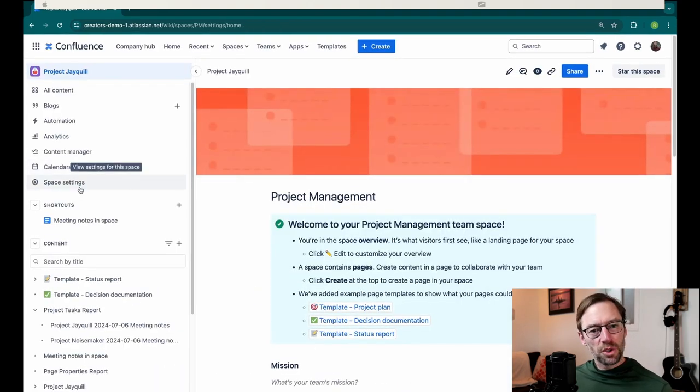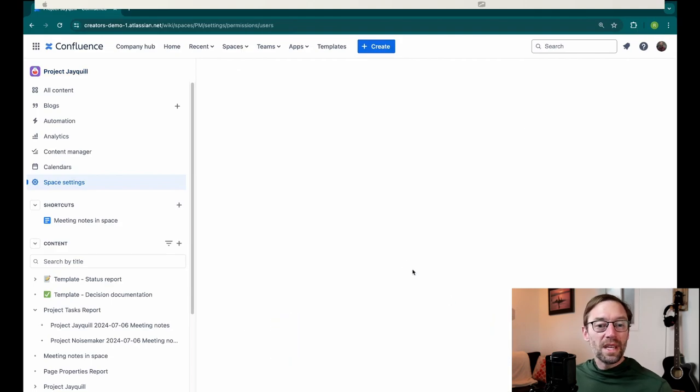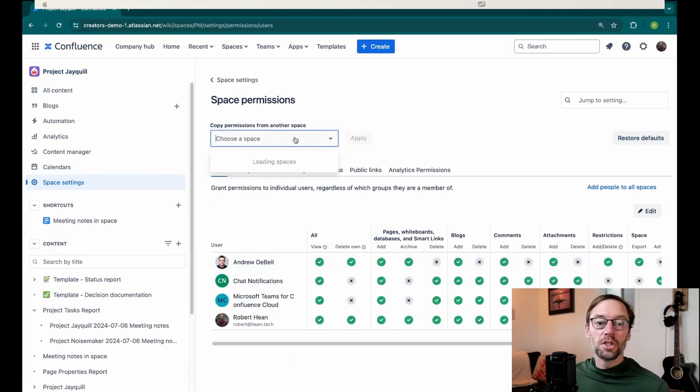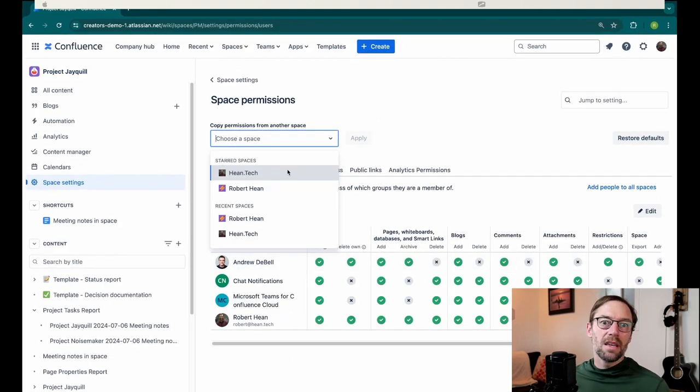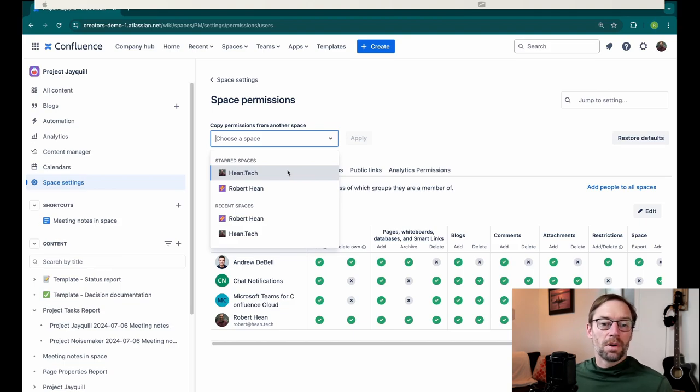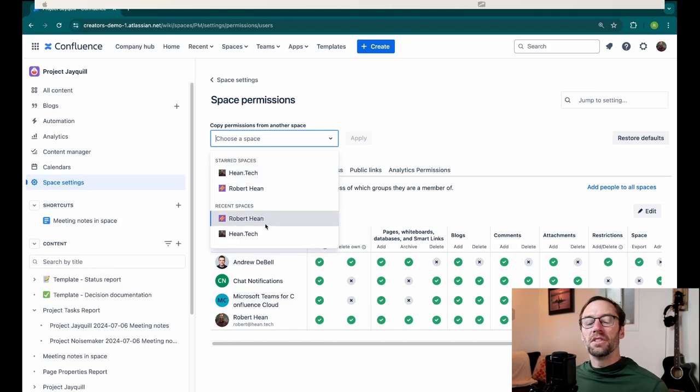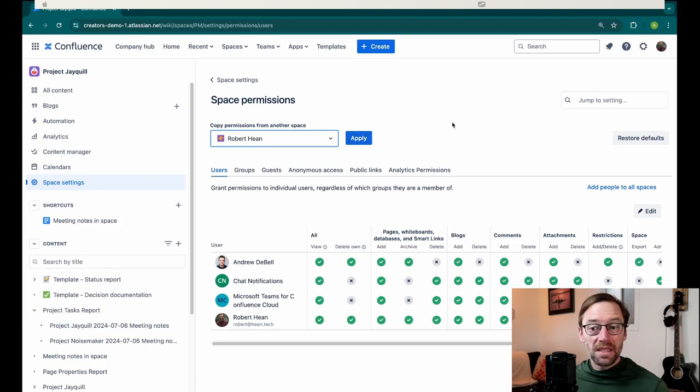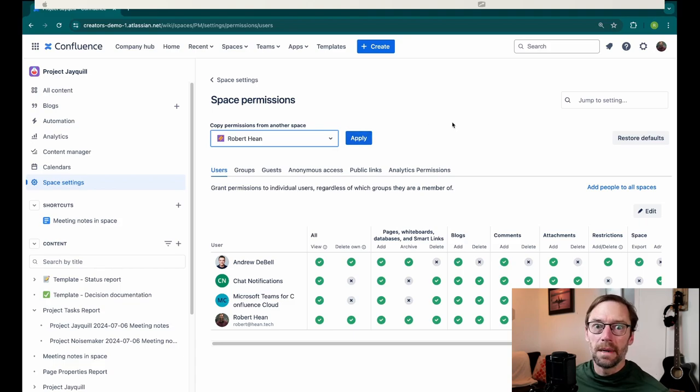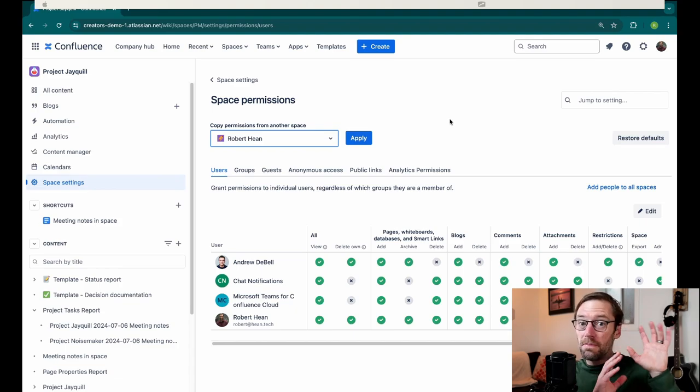There are also some other advantages at the space level. For example, we can copy permissions from another space. So again, tying back to our permissions discussion, if I have another project whose permissions are identical to Project JQL, I can just go copy them in. This makes it easier to administer because I don't have to worry about who should get access and I won't miss anybody.